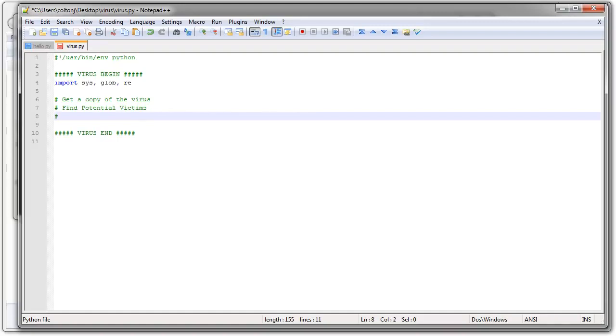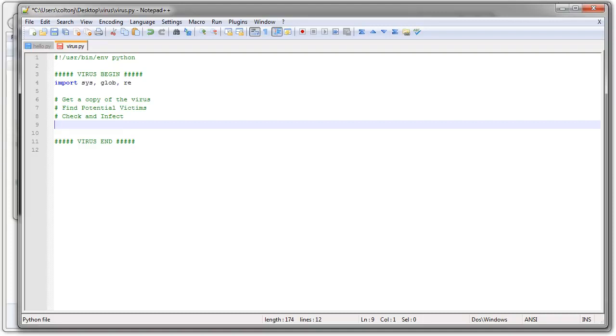And last, I need to, well, not last, I guess, check and infect. Check and infect the potential victims. And then finally, there's the optional payload, assuming you want to actually do something.